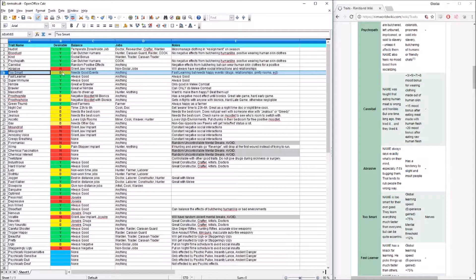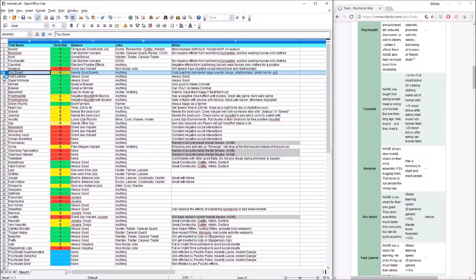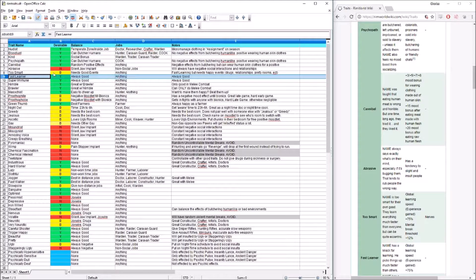Next, we move on to Too Smart, which is the first balanceable trait — it's an in-between. Too Smart is great because it has the same effects as Fast Learner — they will learn everything extremely fast, 75% faster. But they get a plus 12 to their mental break threshold, meaning they will break more often. It is amazing because they will learn every single skill 75% faster, but you'll need to give them good events or have some drugs on the side like smoke leaf to control when they look like they're about to break. It requires a little more micromanagement than Fast Learner, but it's still really good.